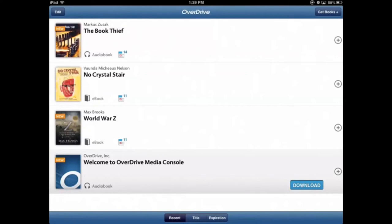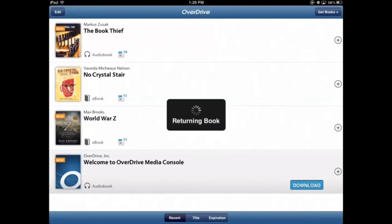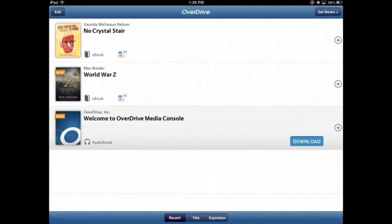So you see the circle with the plus sign on the right? We tap on that and it will ask us to return slash delete. We tap that. We can return then delete or we can delete only. We want to return then delete. It's returning the book and it's returned.